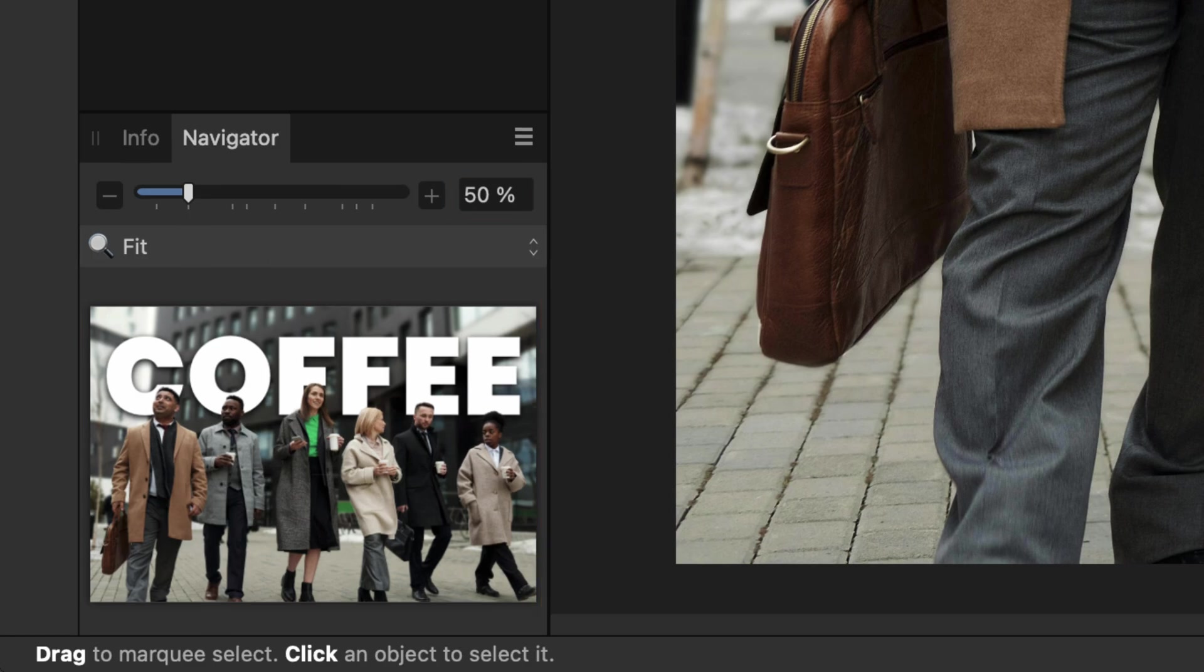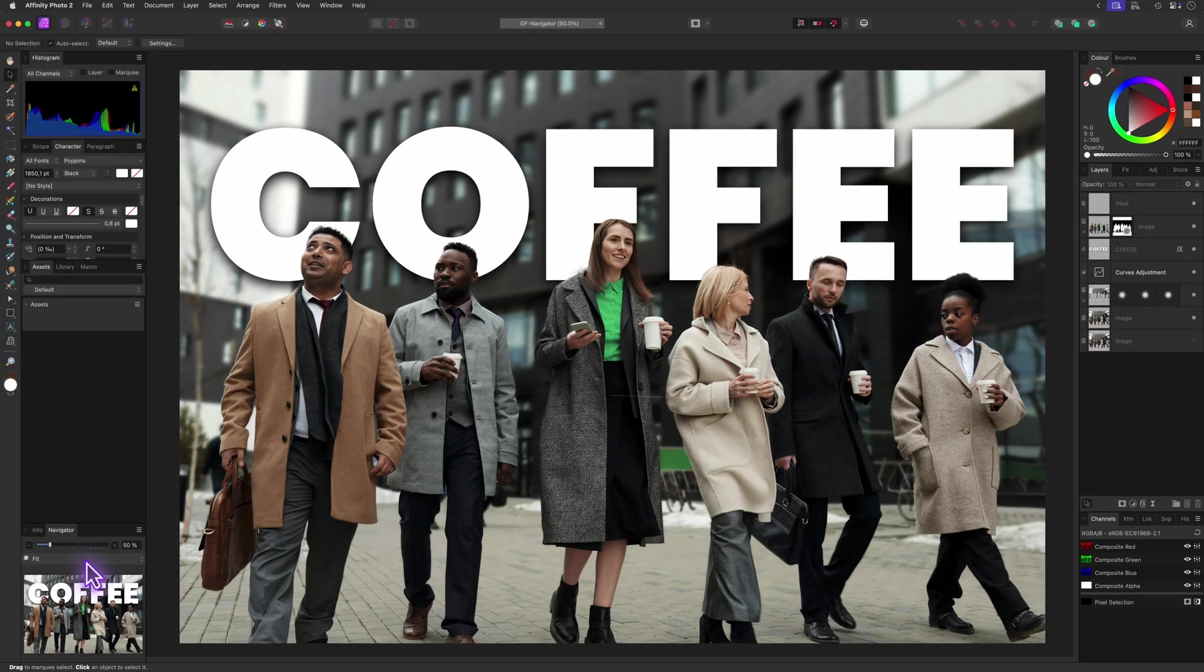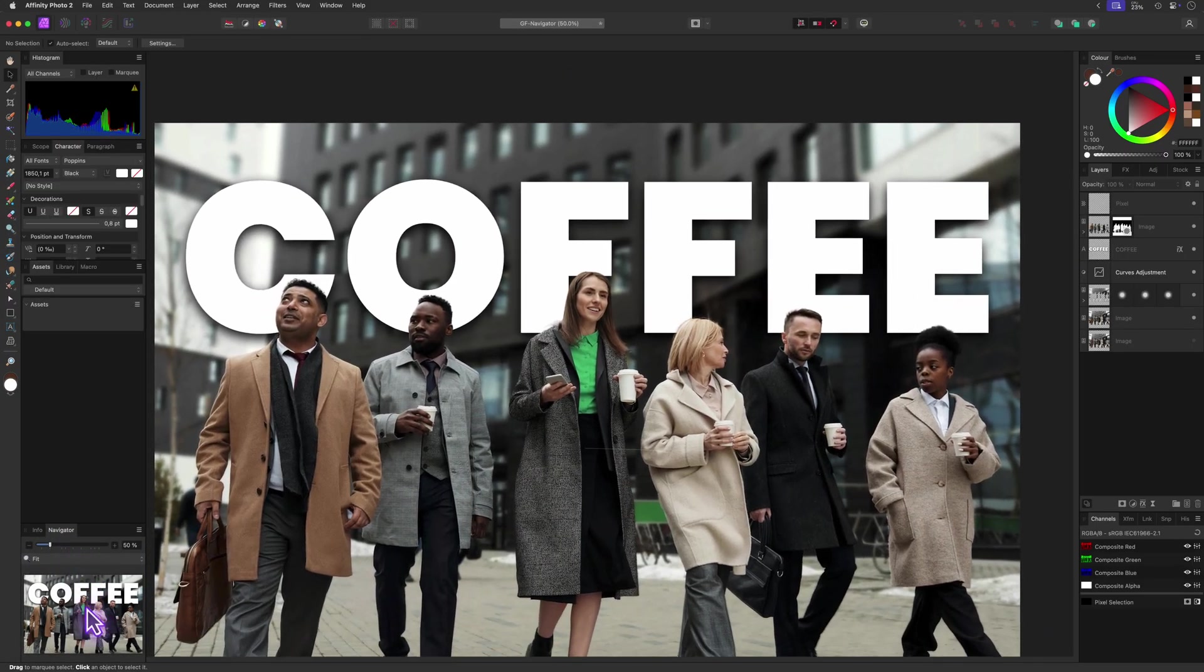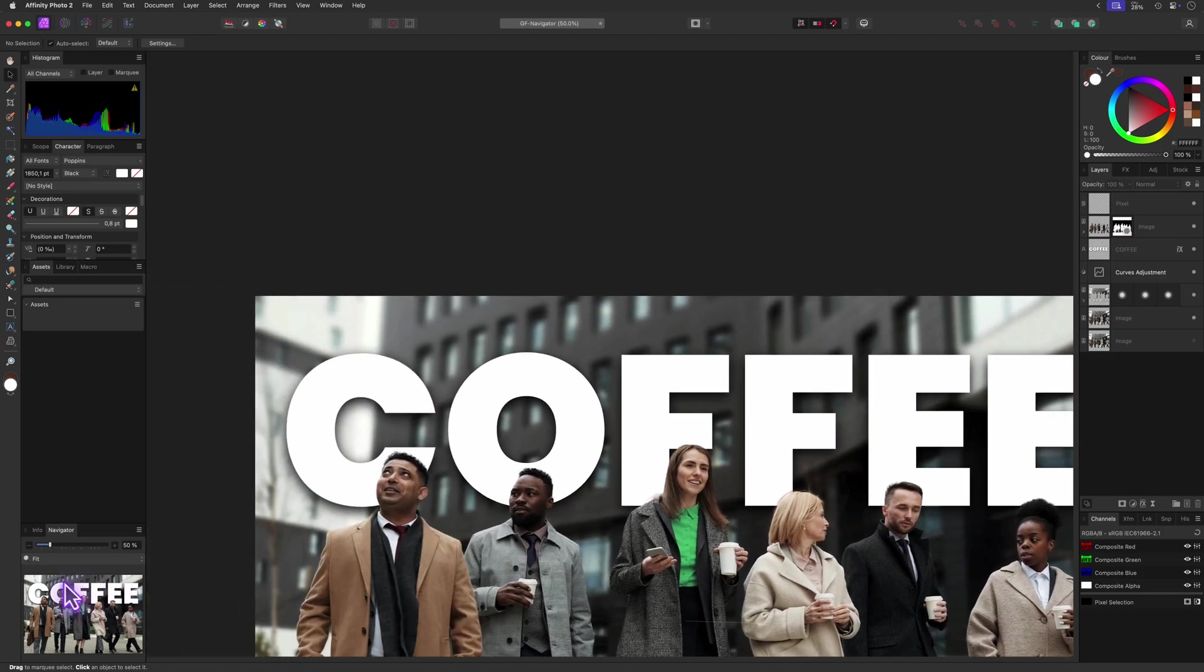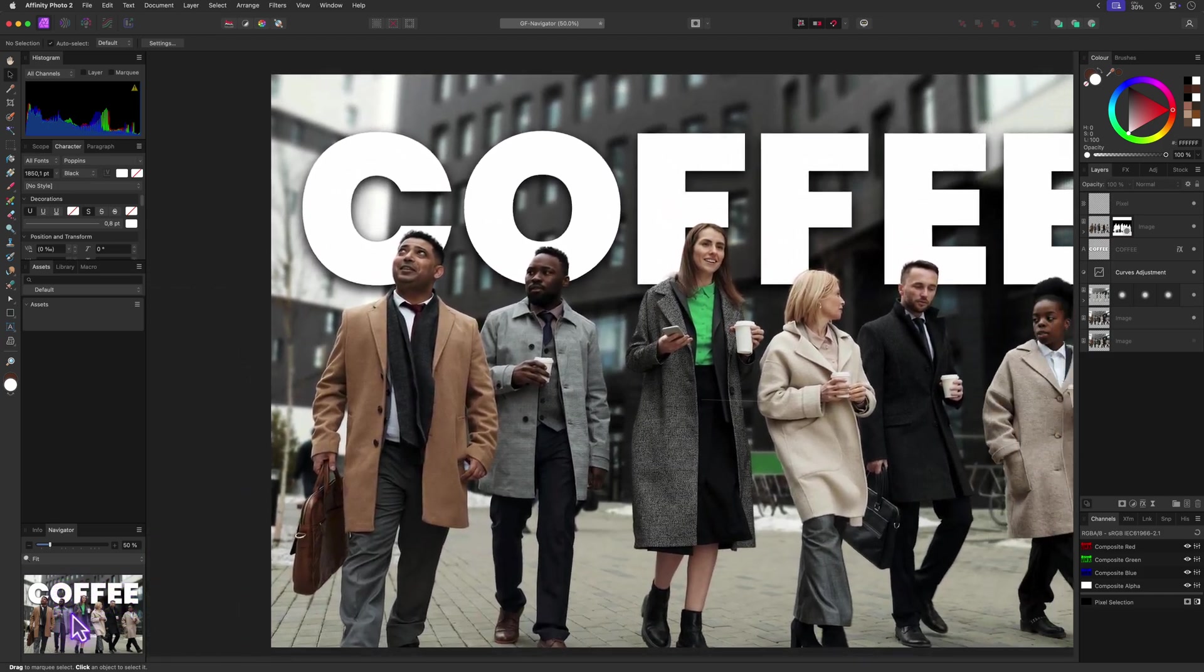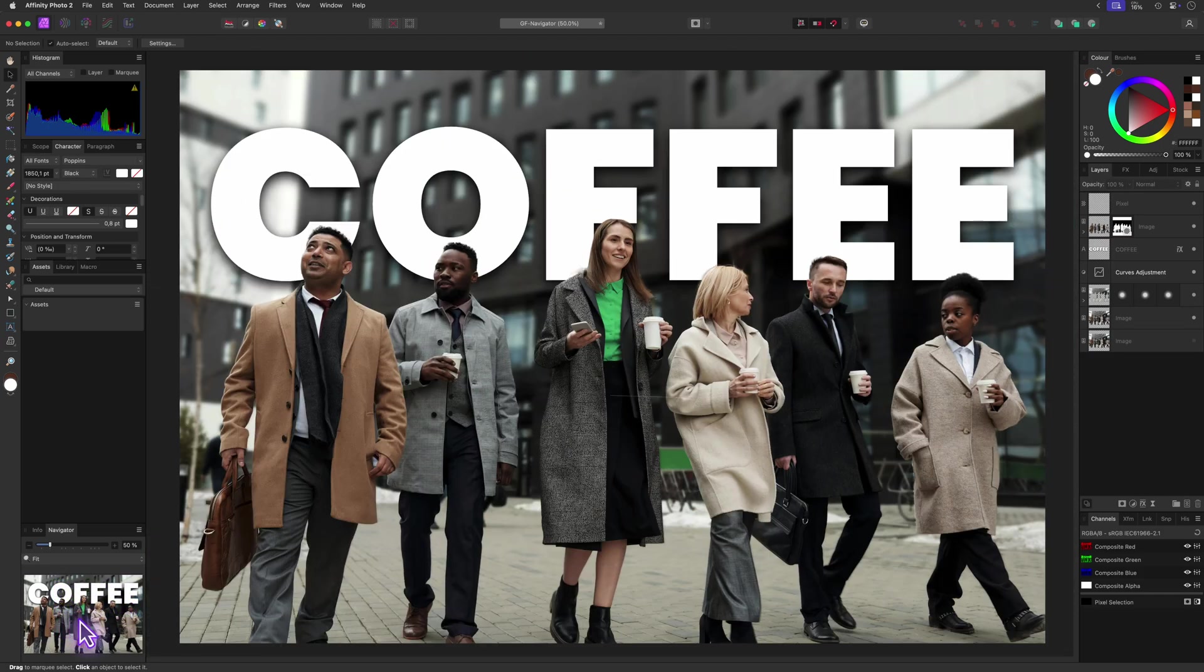The first thing we can do on the Navigator panel is panning the document by moving the cursor on the panel, which is not so special.